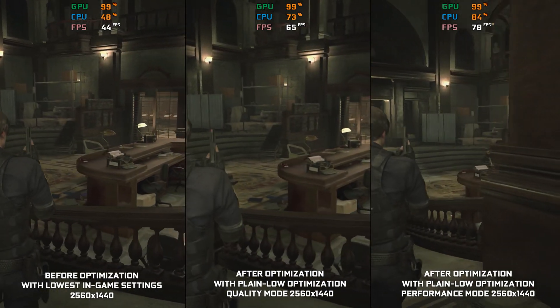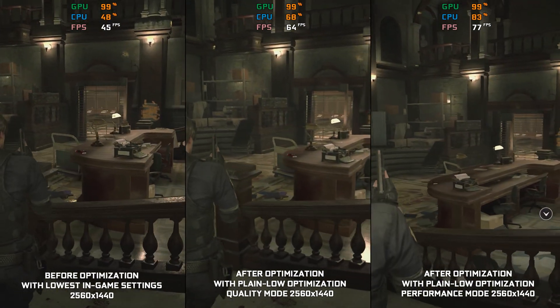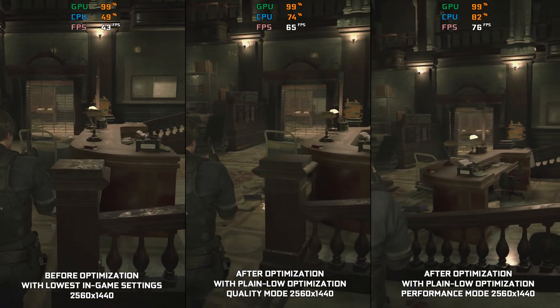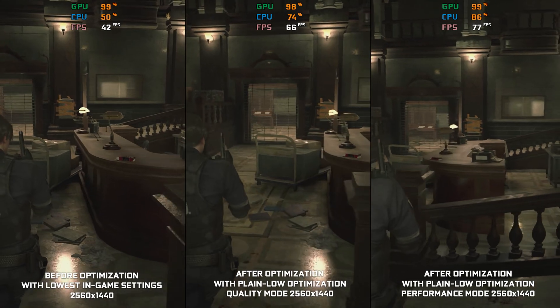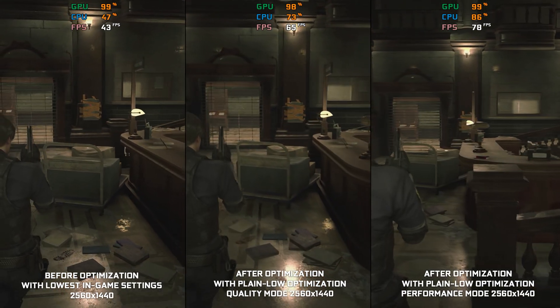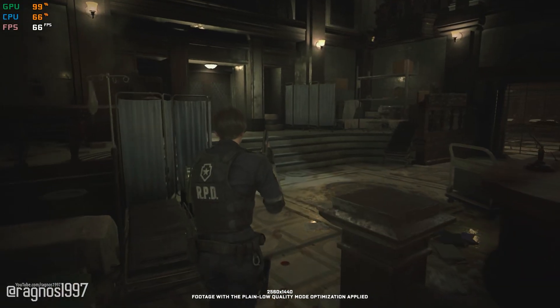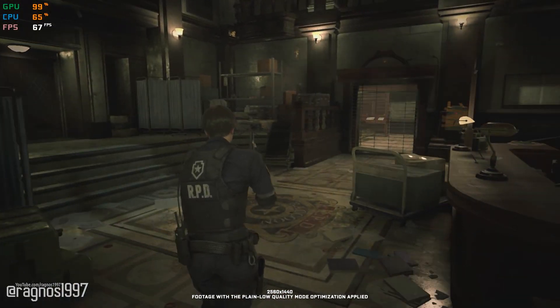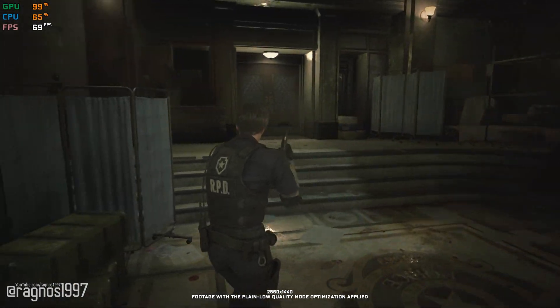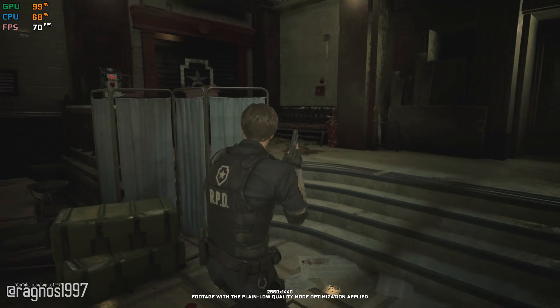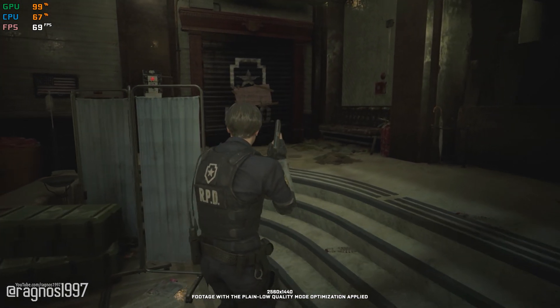This is not a typical benchmark video that will show you what it's like to play the game on certain hardware. This is a video that will show you what it's like to improve the performance of the game on certain hardware.